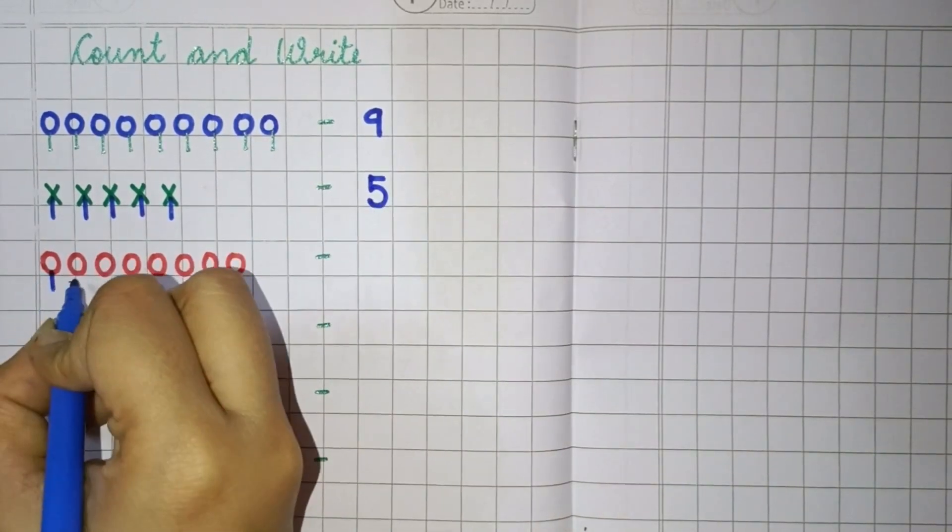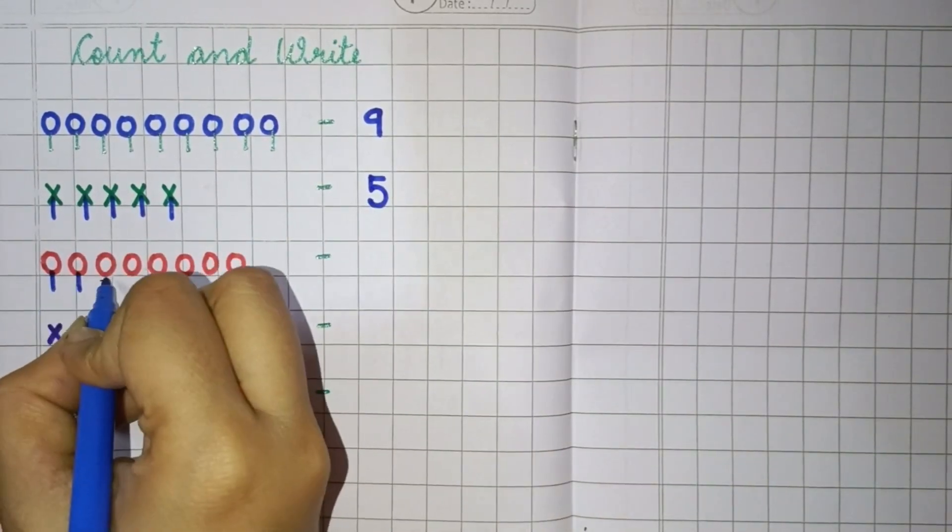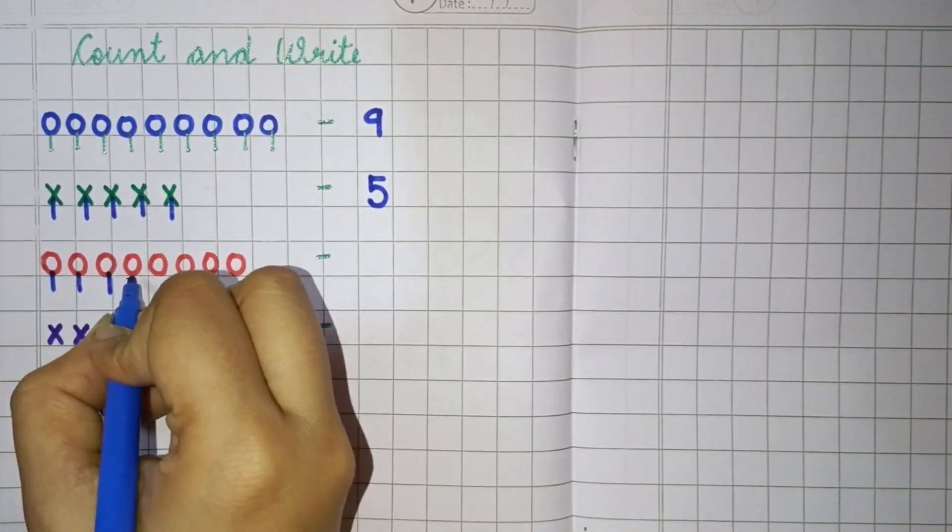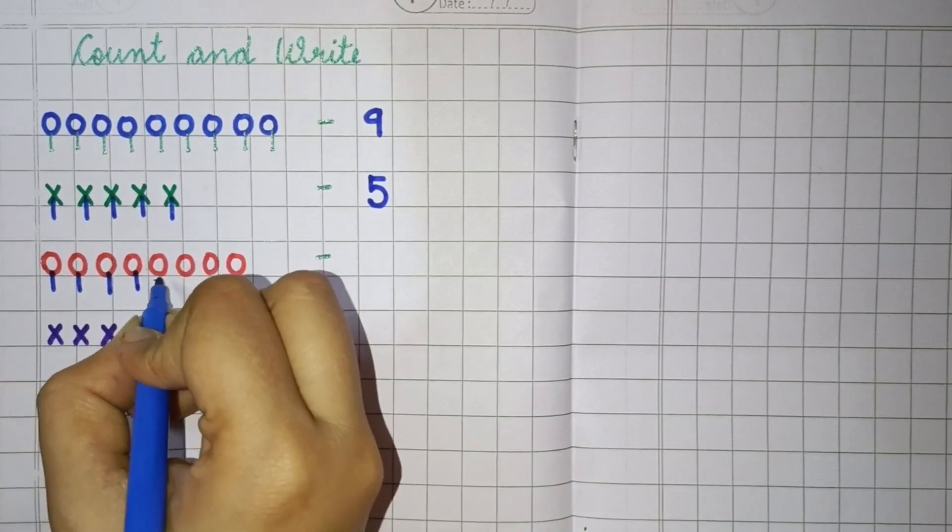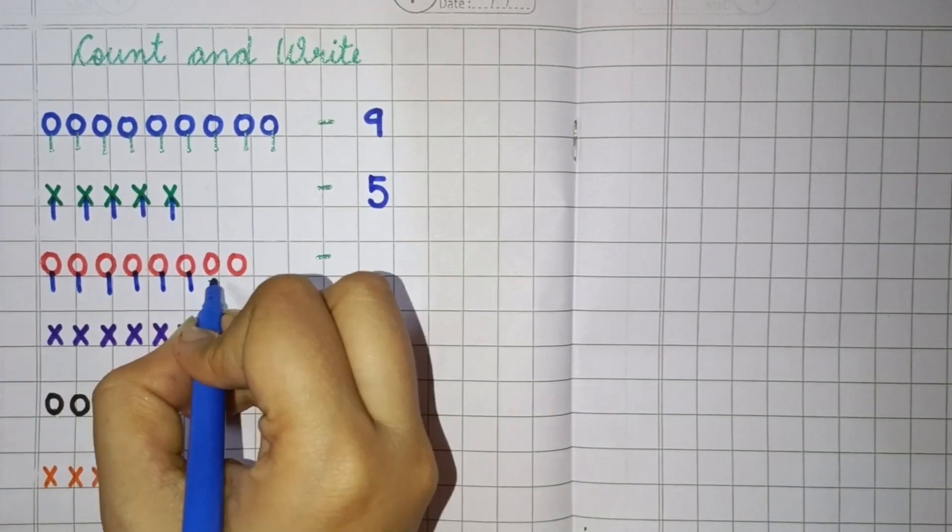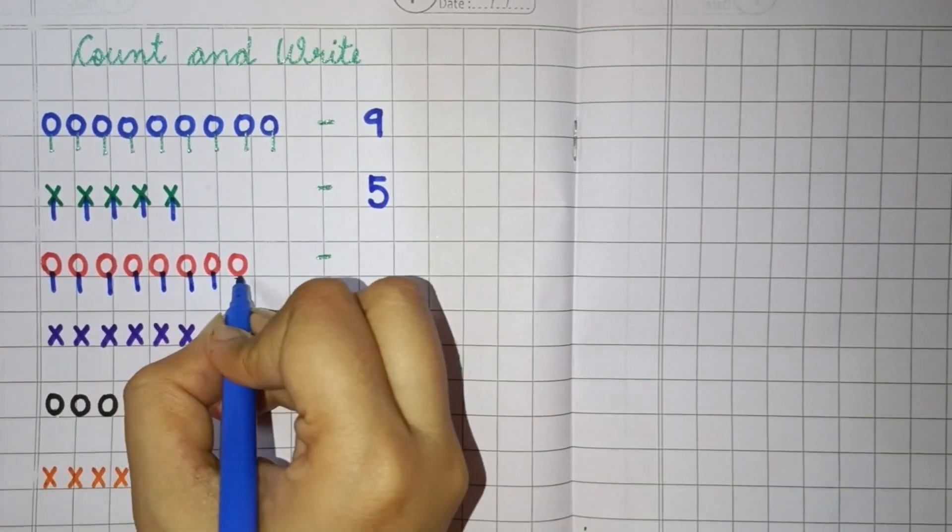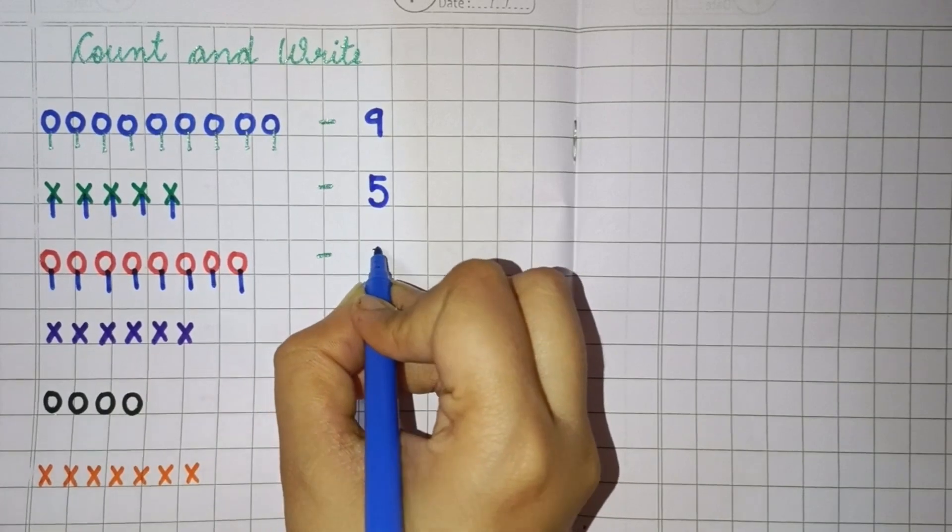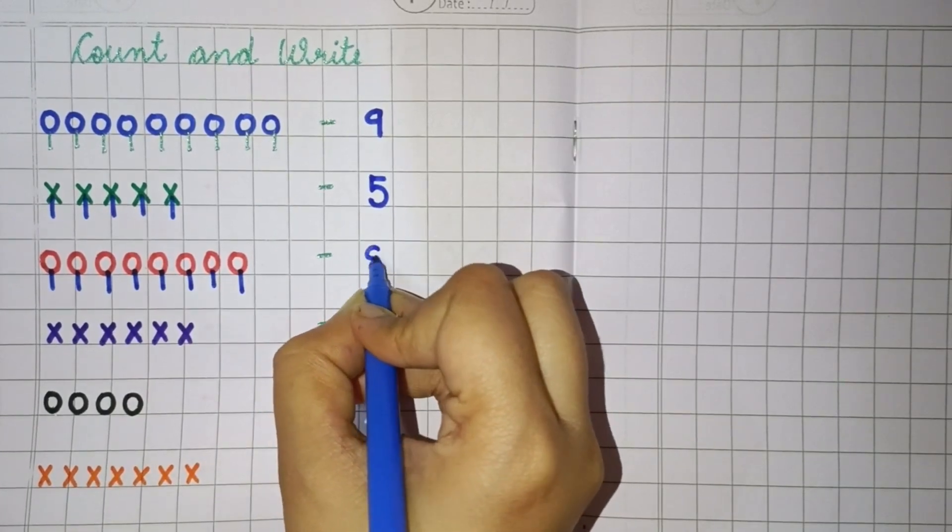1, 2, 3, 4, 5, 6, 7, 8. So, write here 8.